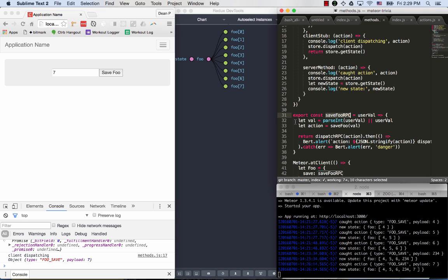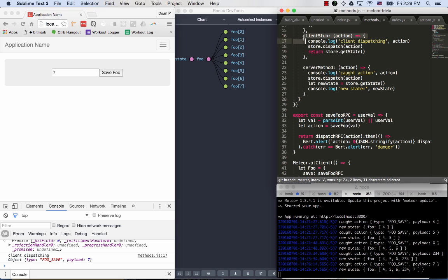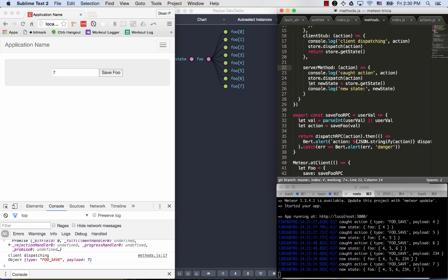So that is save foo RPC. Just a little argument manipulation, creating the action, dispatching the action. The action on the client runs through this client stub, gets applied to the store. On the server, when it receives the same action over the wire, the server applies it to its store. It does not return the store because it does not need to inform the client of any additional state. And it logs, and then it's on its merry way.